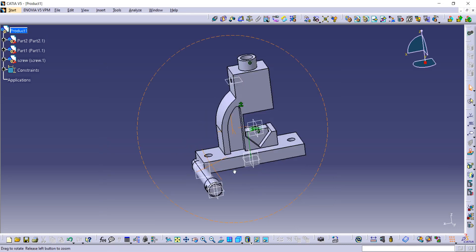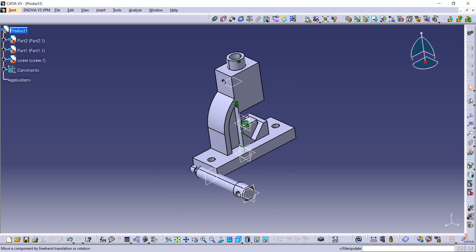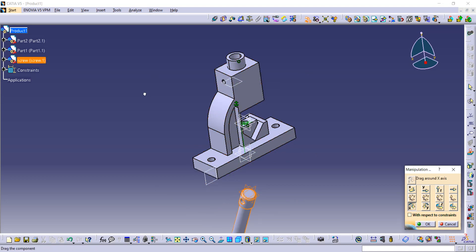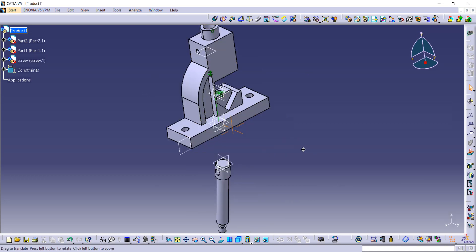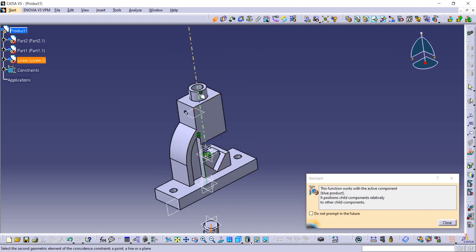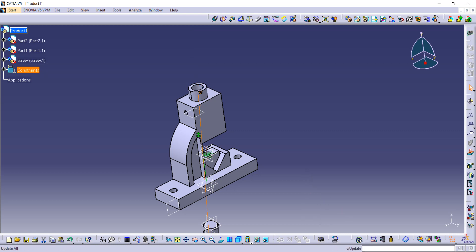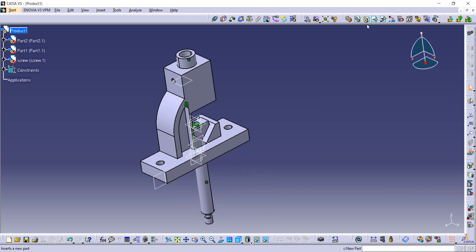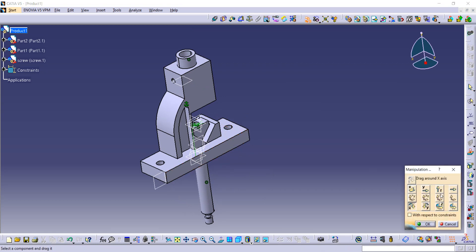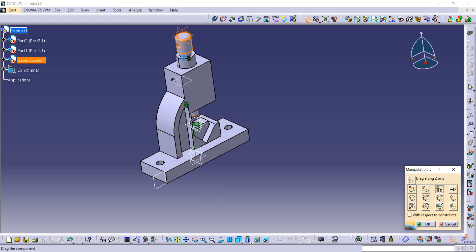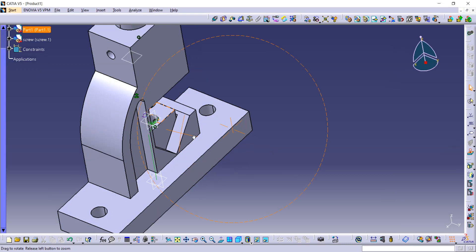First use the Manipulation command again to move the screw or rotate it. After that, use the Coincide constraint — select the central axis of the screw and the central axis of the base and update it. Then use the Manipulation command again to bring it upward along the side axis, and click OK.